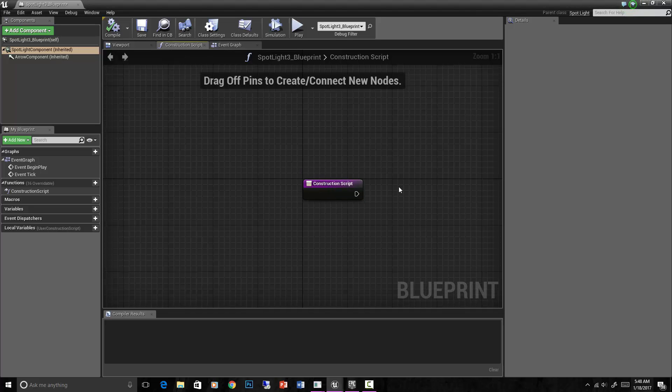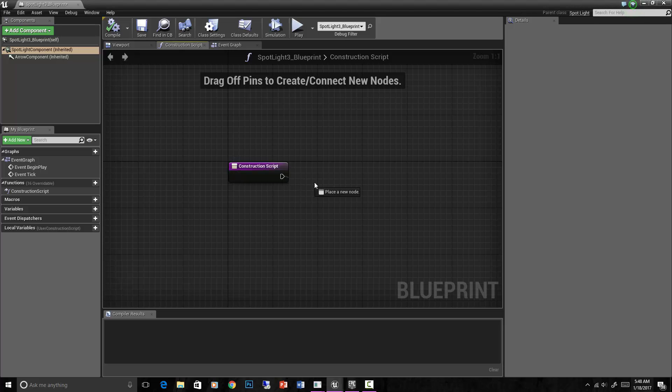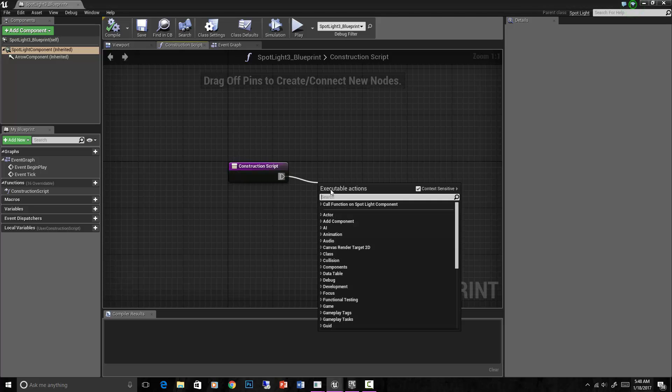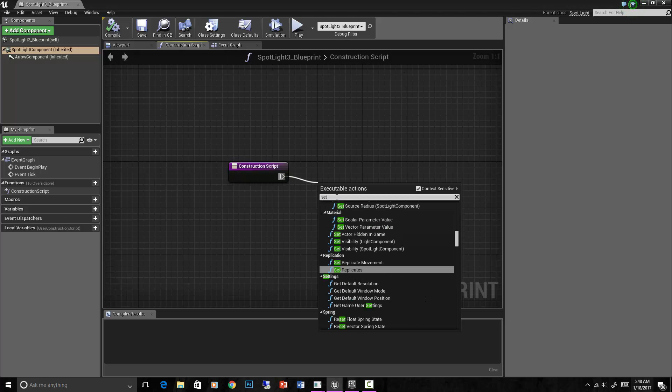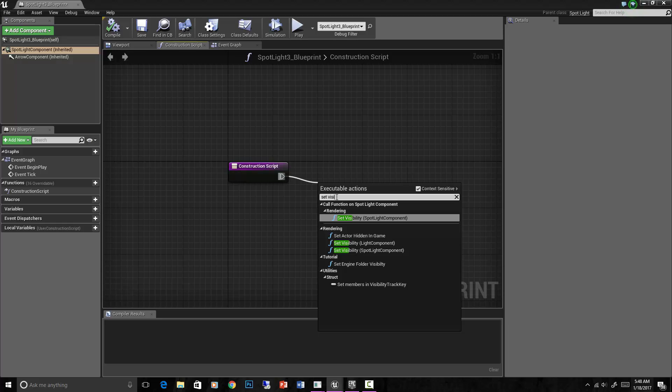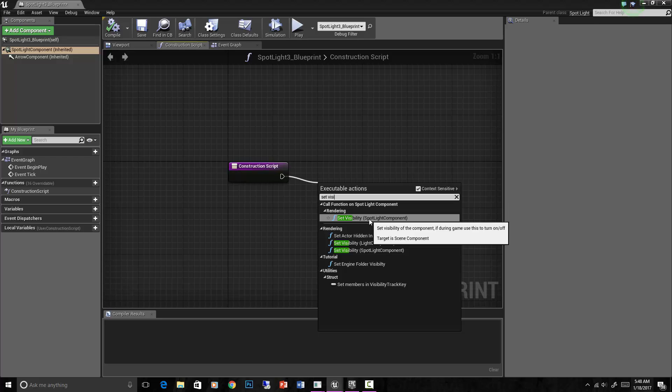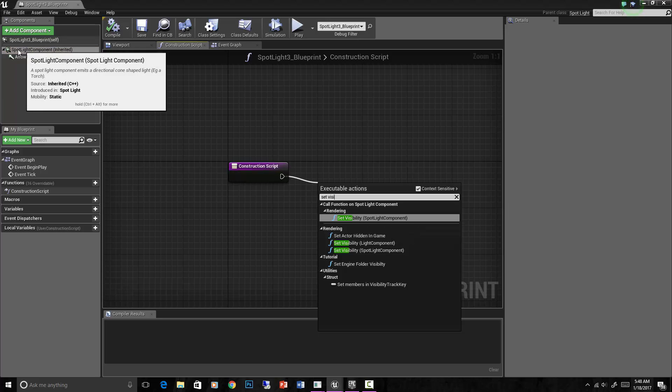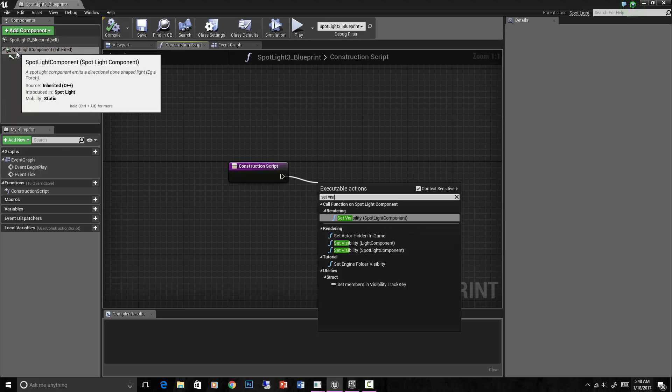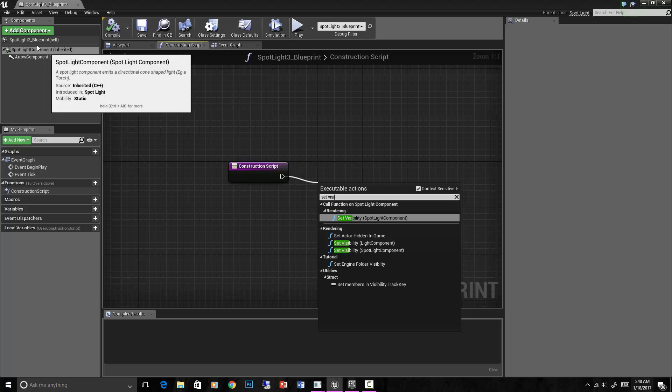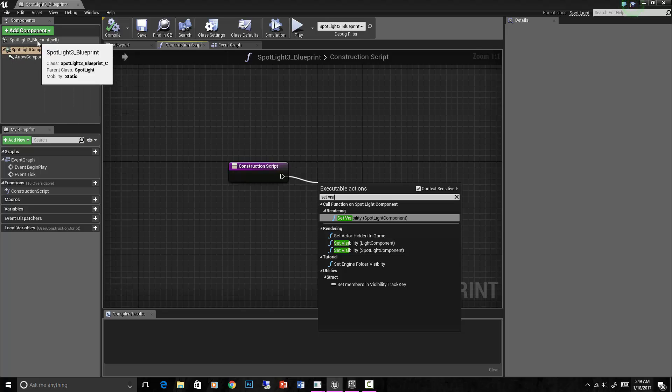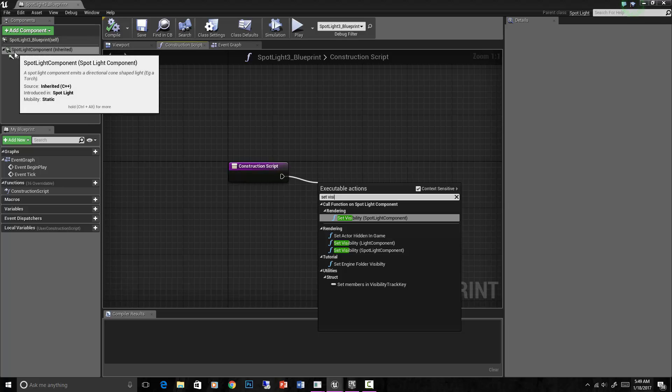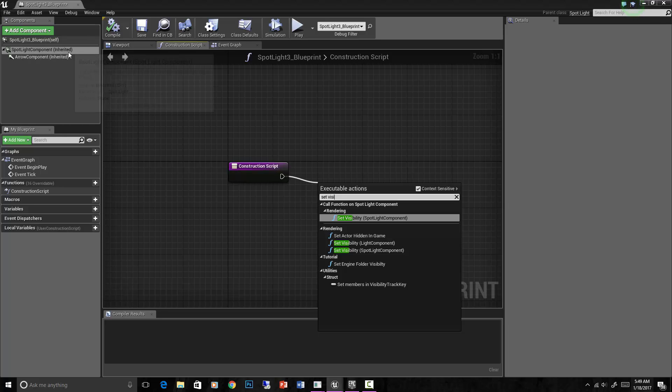We can make a script for every time that light is built. So basically when the level starts, you can say take this light and set visibility, spotlight component. Now you'll notice that's called a component now. So the component is just - the spotlight is now just a component of the blueprint. The blueprint is the parent or the main actor, and the spotlight becomes a component of it.